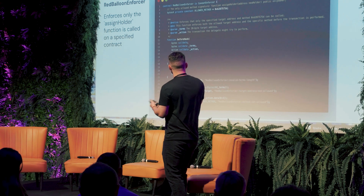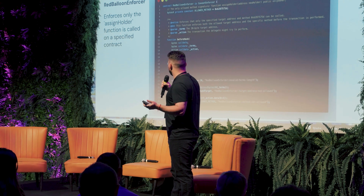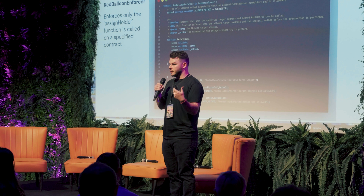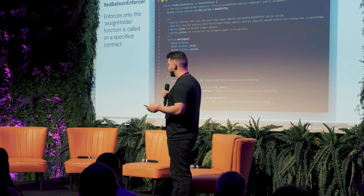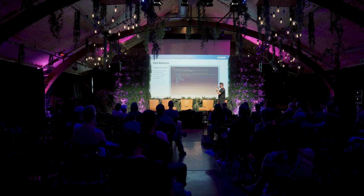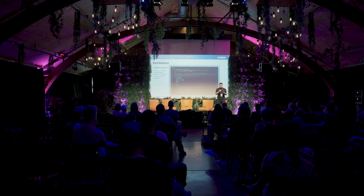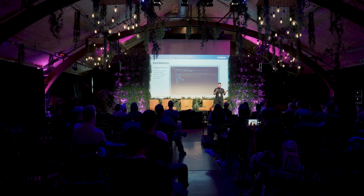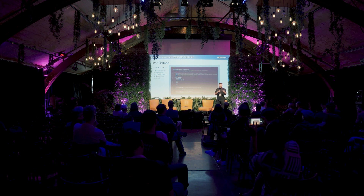Here's an example that was used in Red Balloon — we called it the Red Balloon Enforcer. It's a mix of our target and method enforcer. What it does is make sure that the redeemer can only call assign holder on a specific Red Balloon contract, so it checks the address of the contract and the function signature. As long as they're calling that action on the Red Balloon contract, it's successful. If not, it reverts and the whole batch reverts.